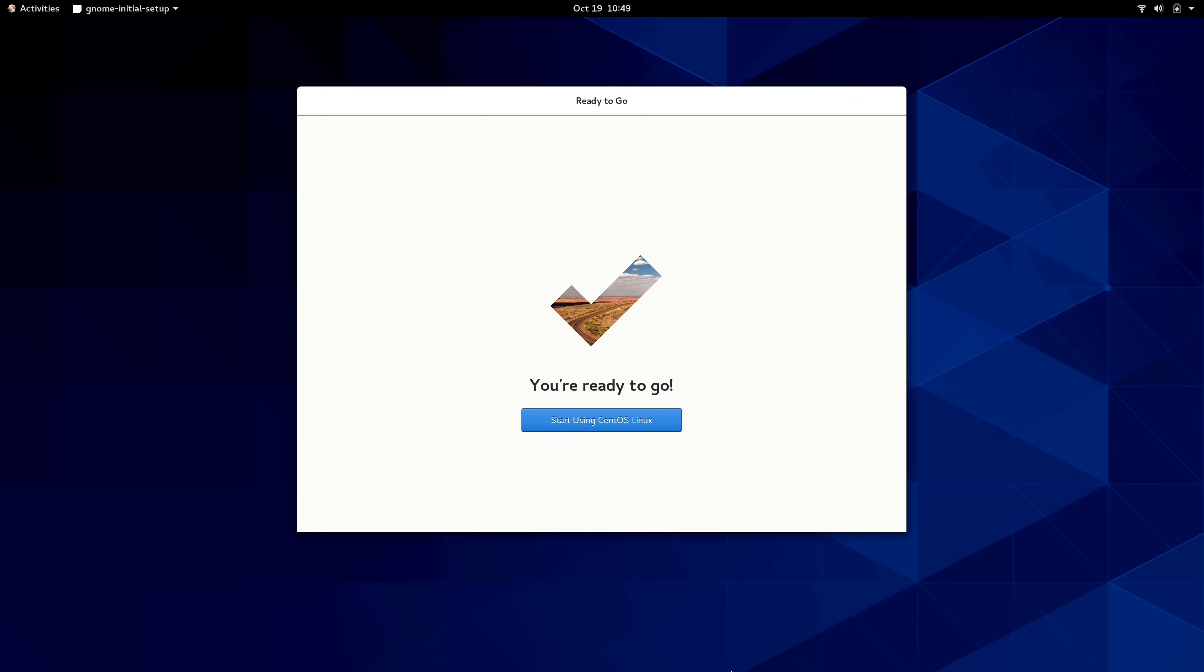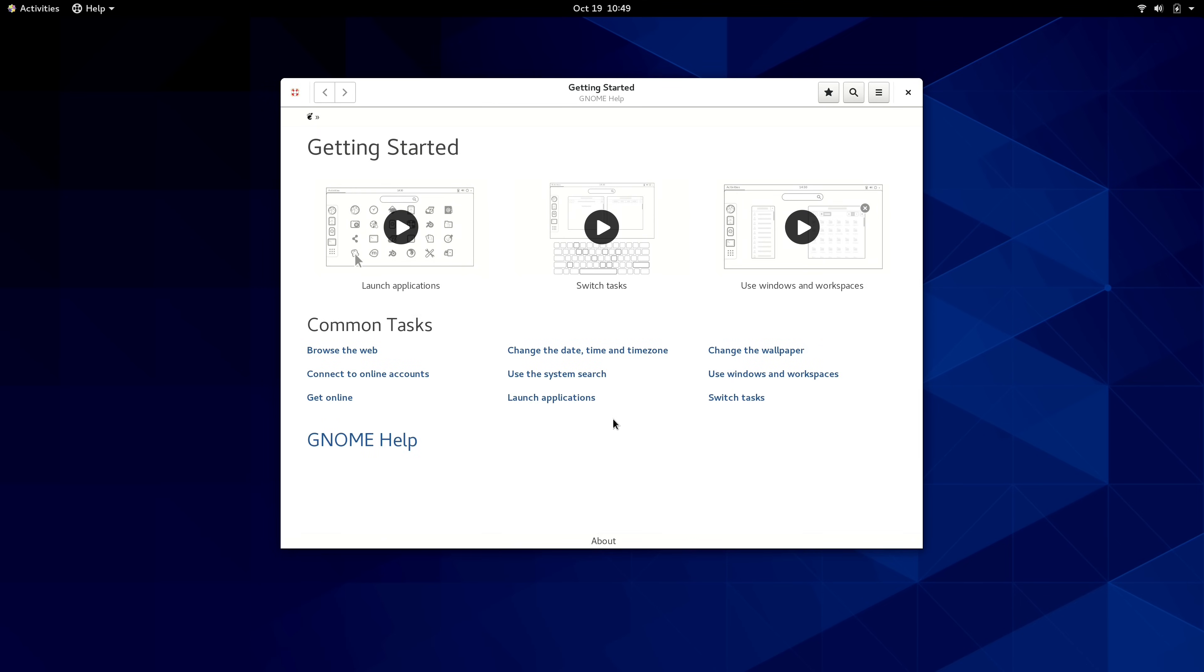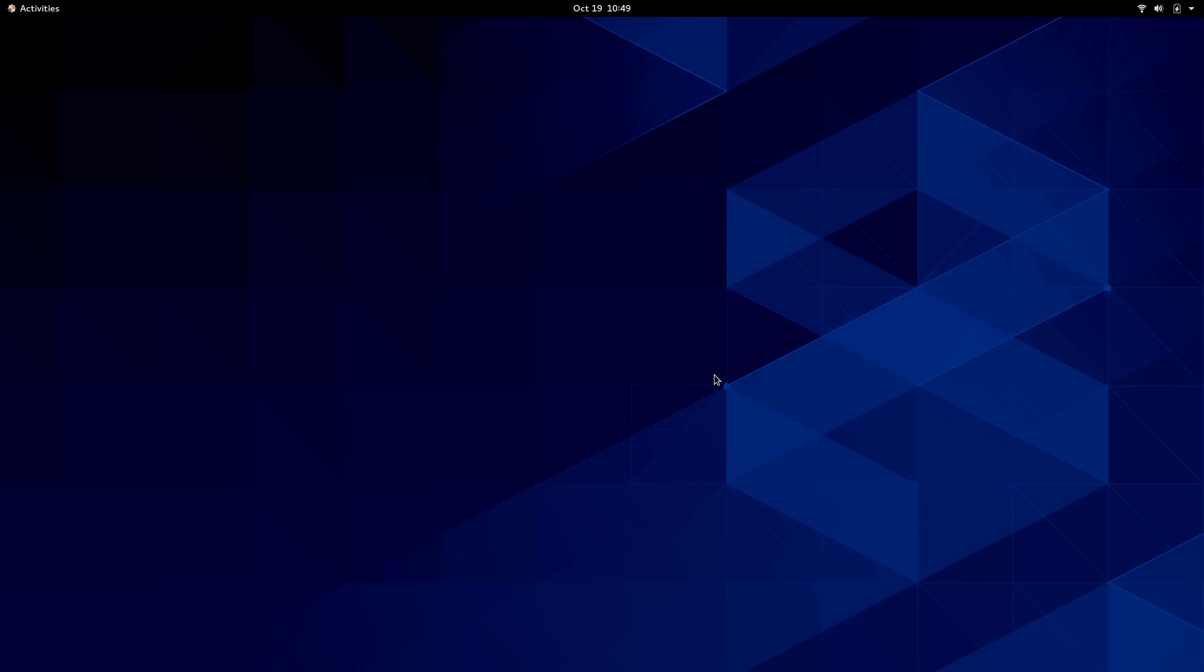Hello again everyone and welcome back to LearnLinuxTV. In today's video, we're going to discuss the current situation with CentOS 8.